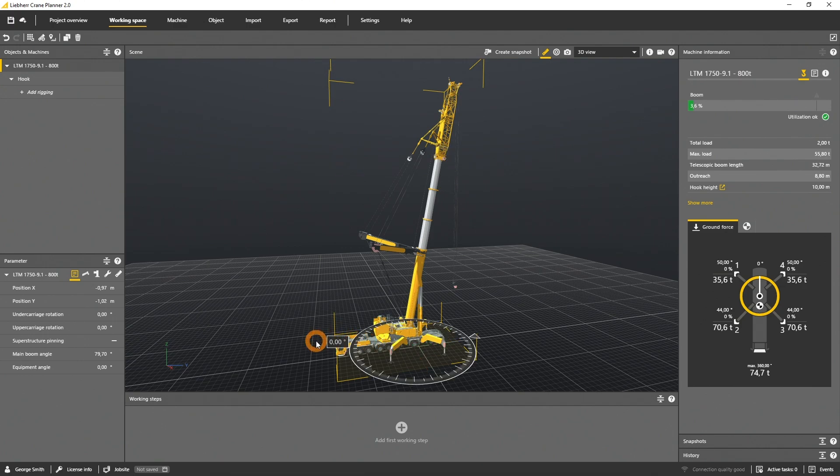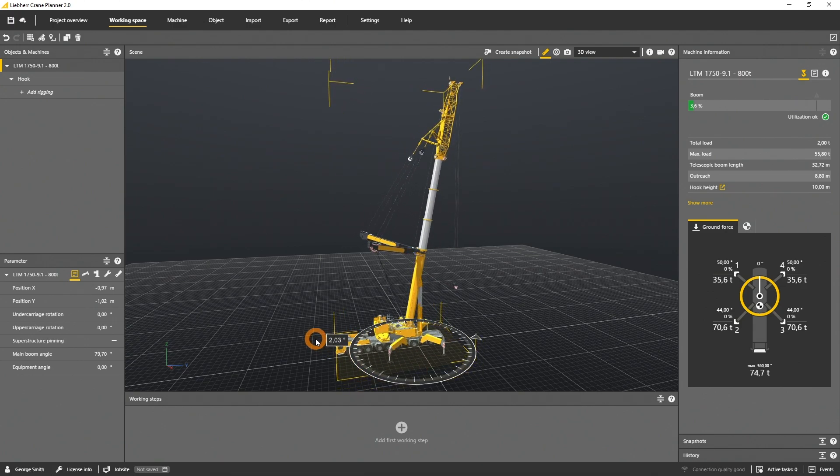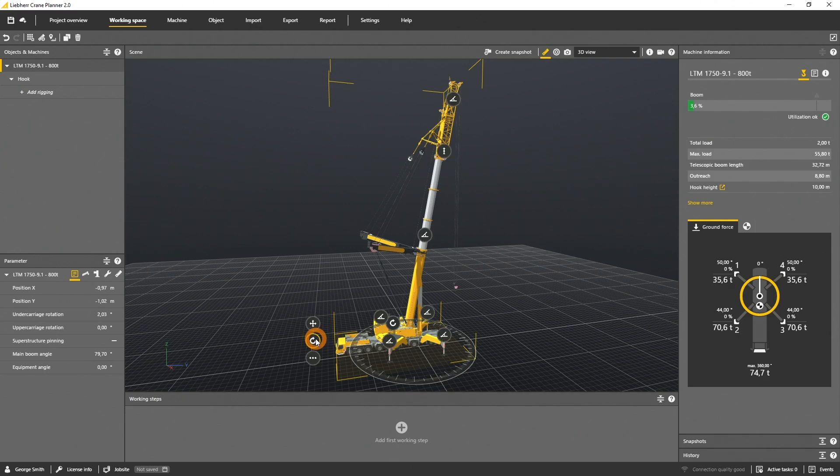To rotate the whole machine, use the rotation gizmo. To rotate just the upper carriage, use this gizmo.